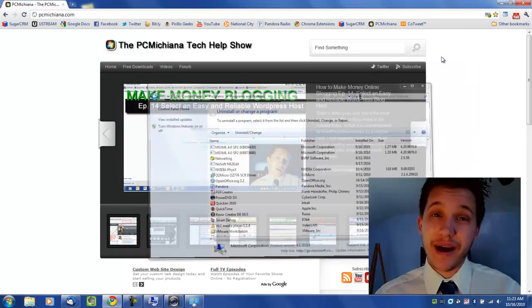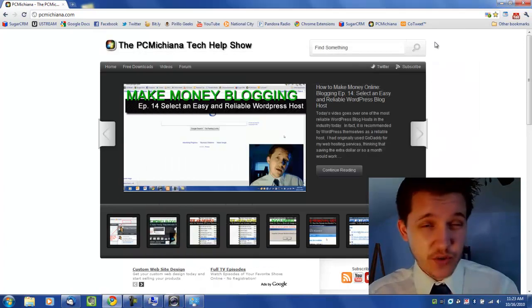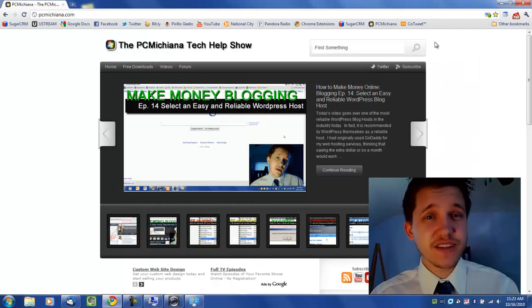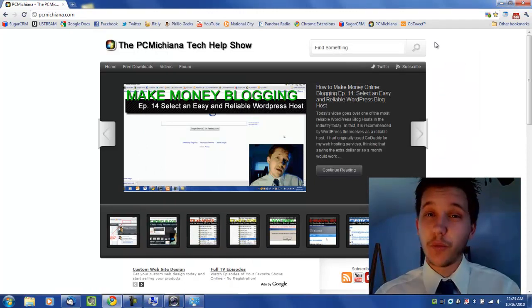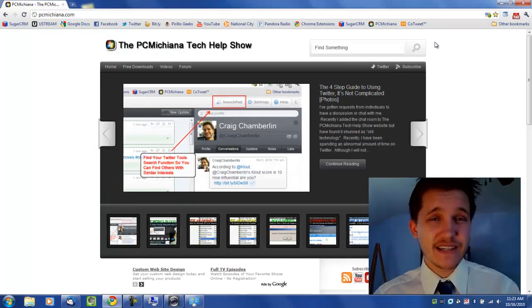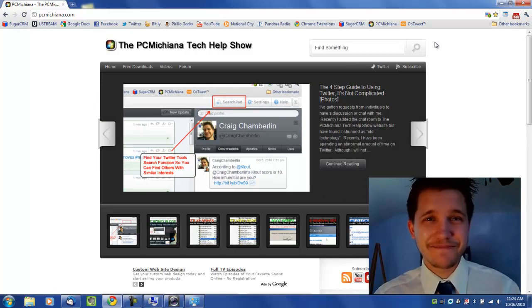As always, thanks for stopping by. Don't forget to leave comments and ratings and don't forget to subscribe and stay tuned. In the next video I'm going to show you how to install and what to install for a free antivirus software. Thanks again.